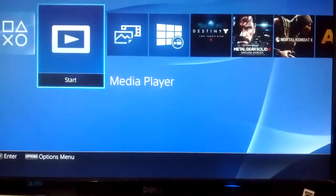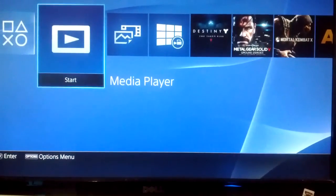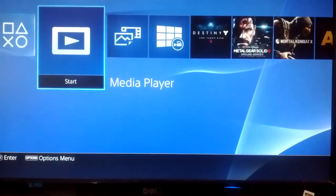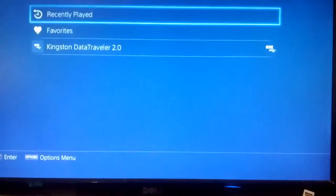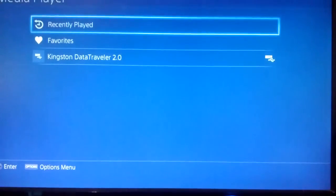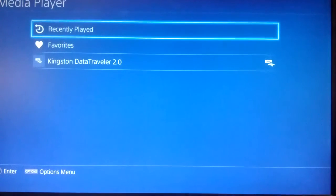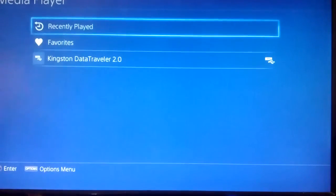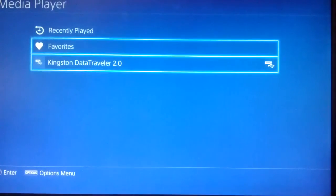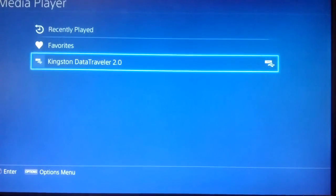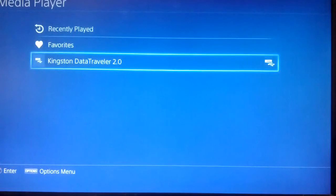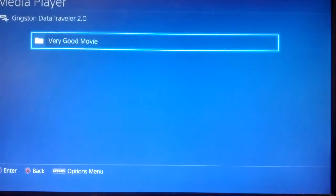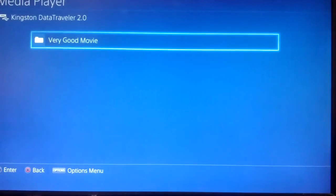Now scroll over to the Media Player icon on the PS4 and hit the X button. Look for your USB drive—mine's a Kingston DataTraveler 2.0, yours will probably be different. Hit the X button.